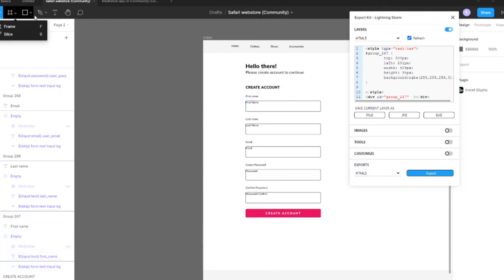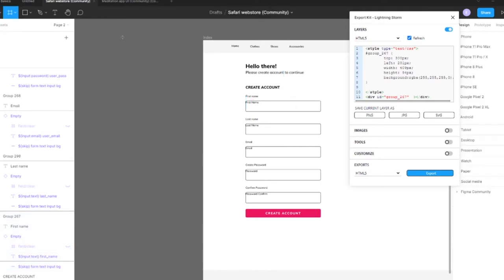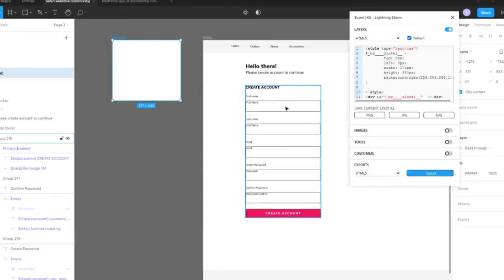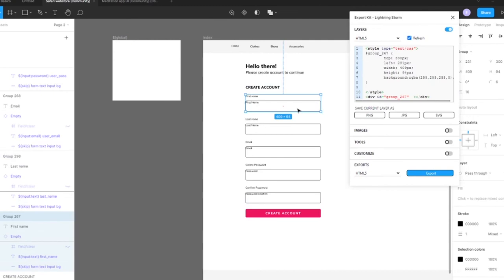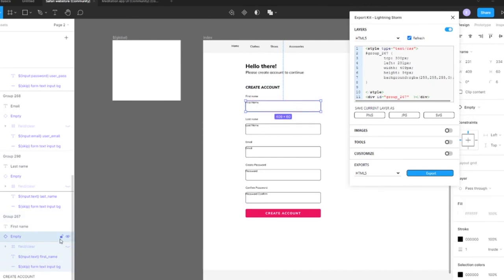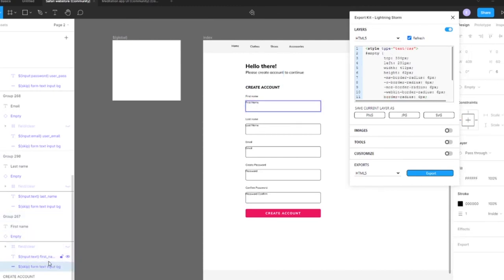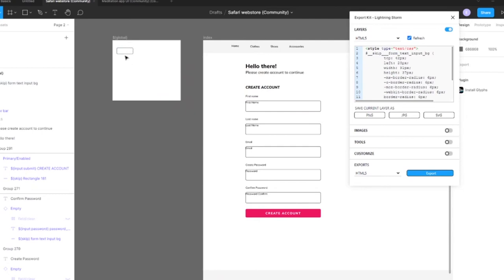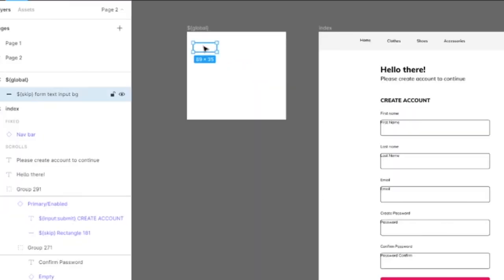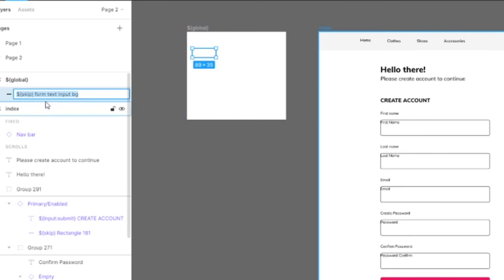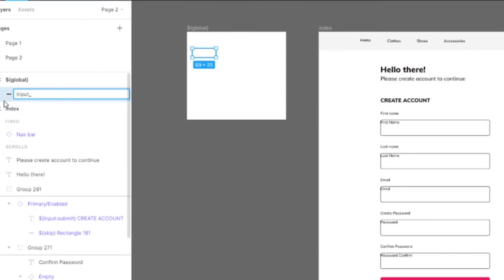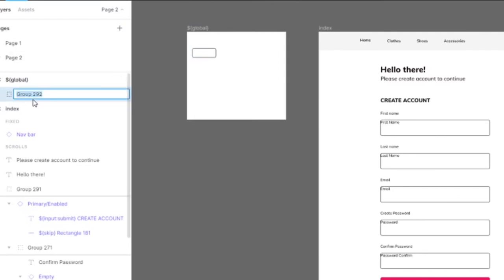What we're going to do is create a frame. Let's call this 'framework global', and let's copy over our background design. Now the size is irrelevant as long as it has the properties that we're looking for, which is the border and the style. We're going to encompass this. First, we're going to give it a style name. Let's call it 'input def' for our default input. Let's add it within our styles folder.